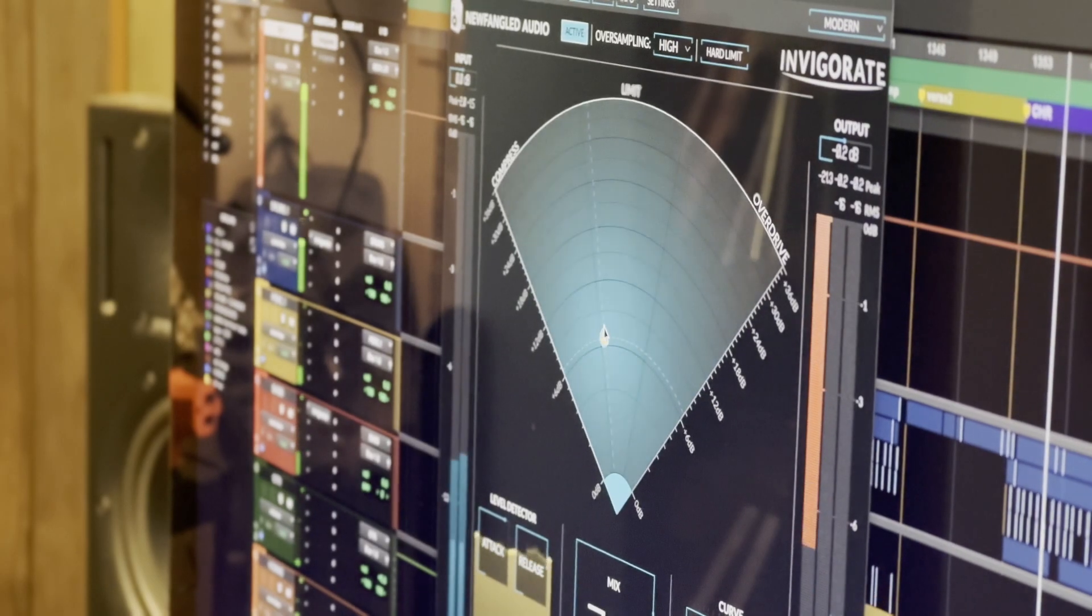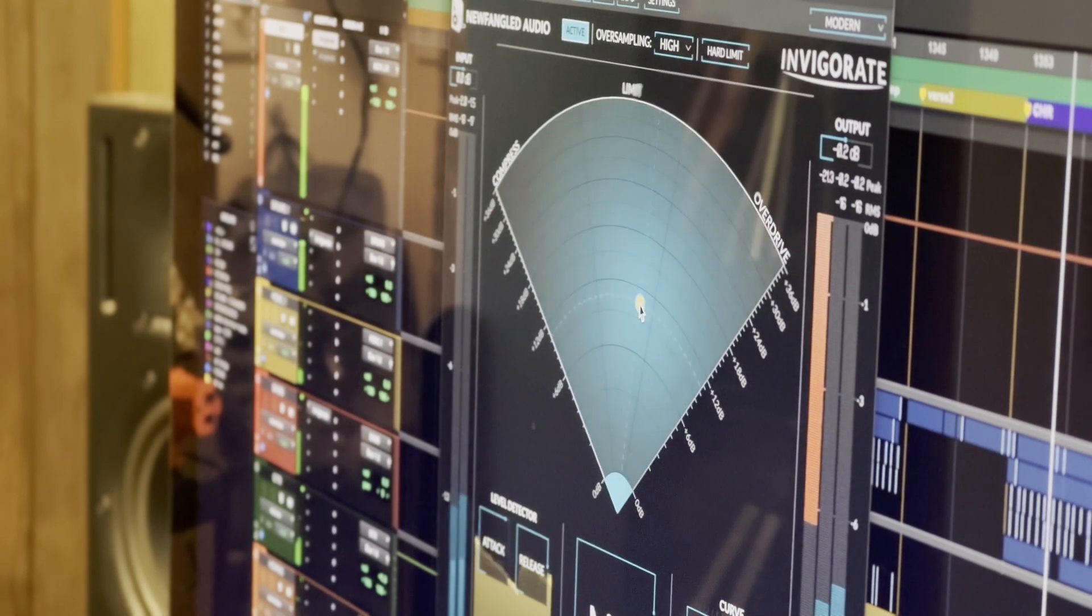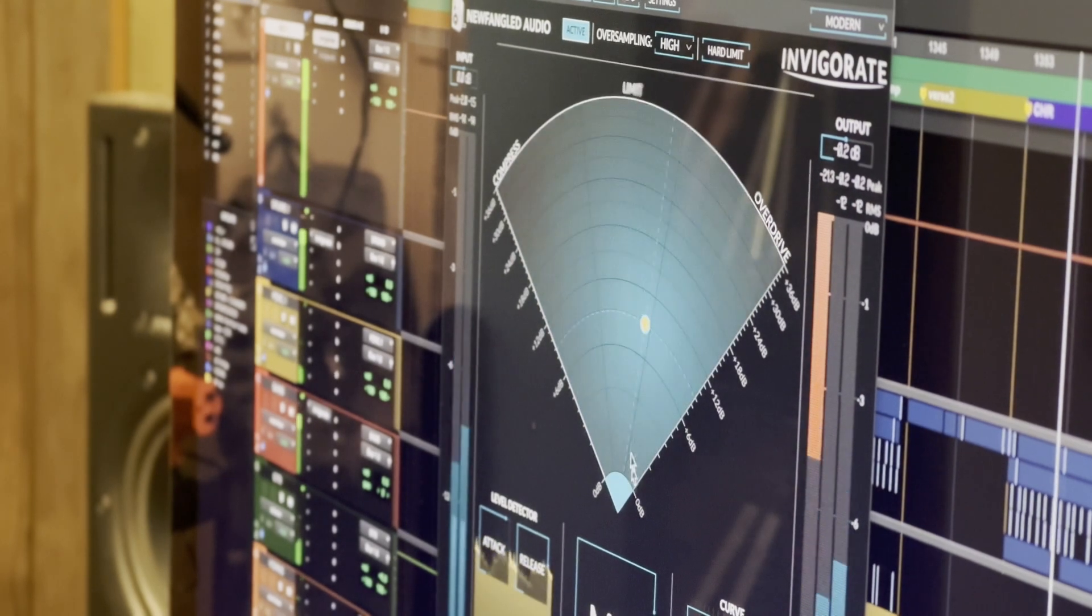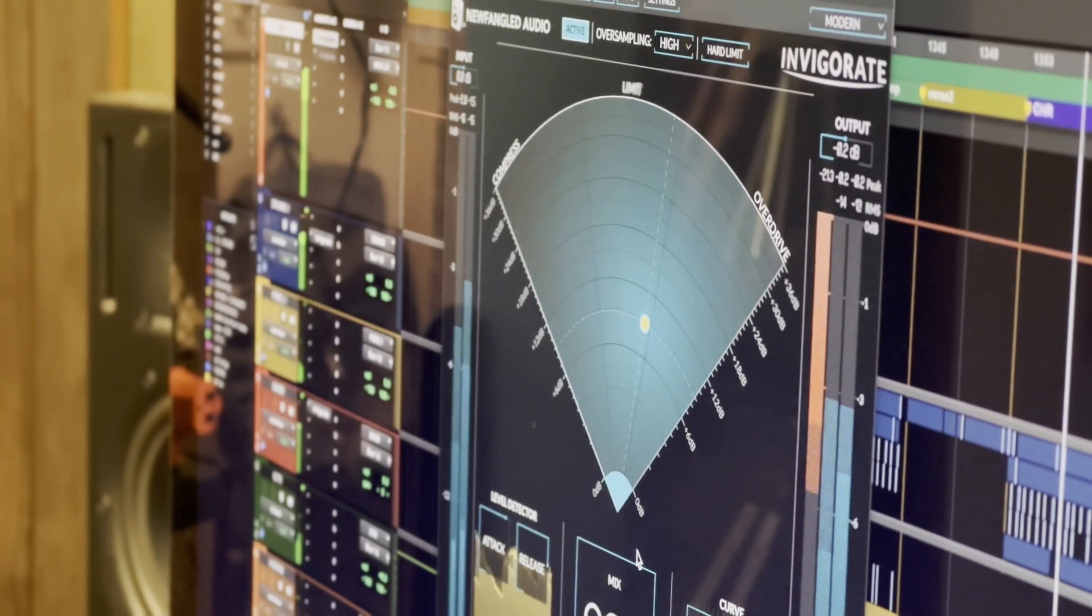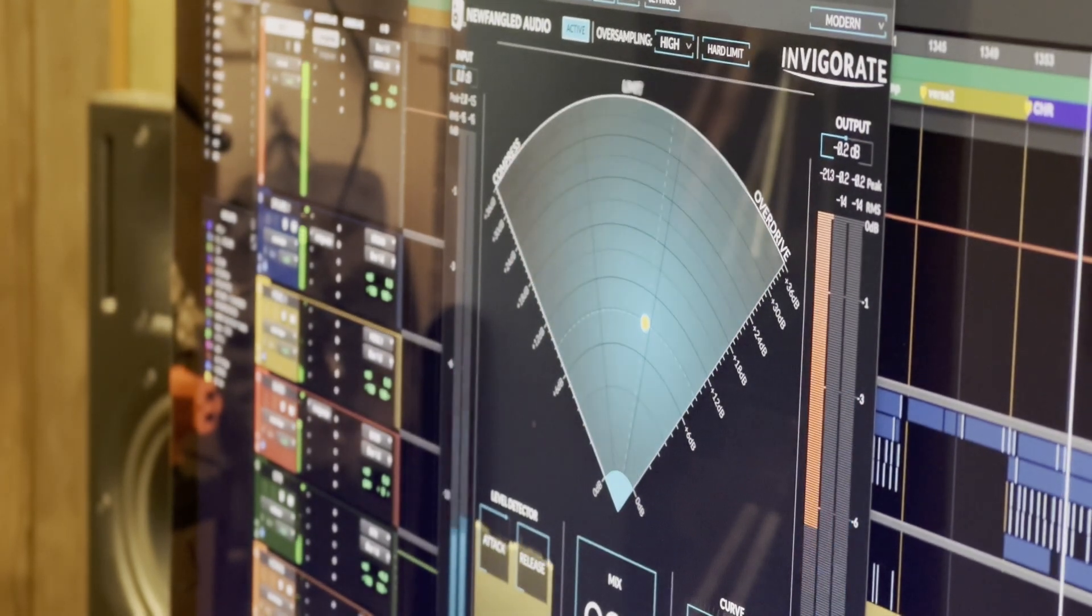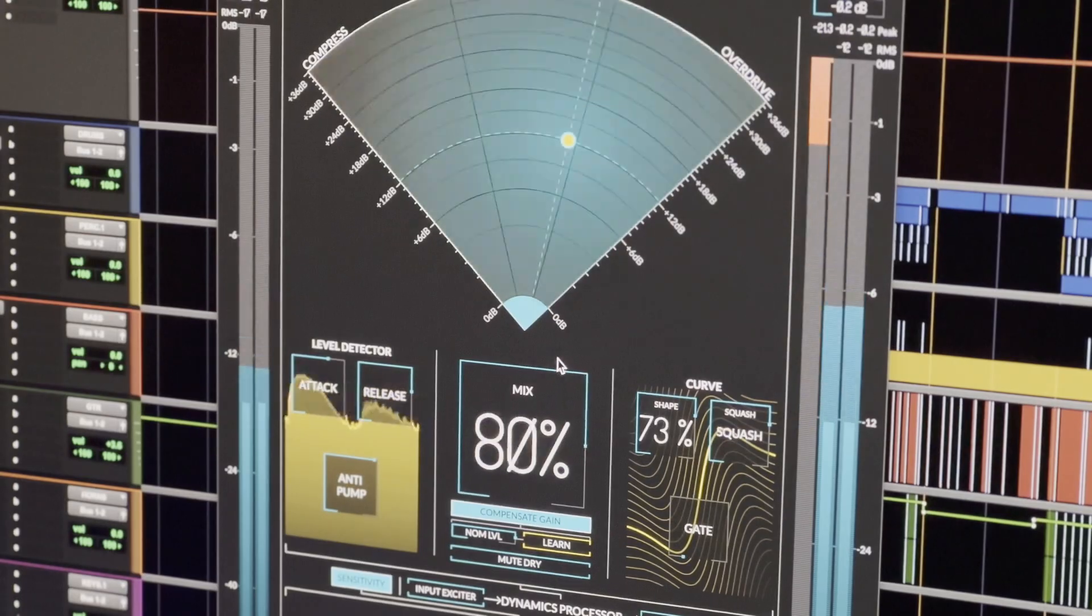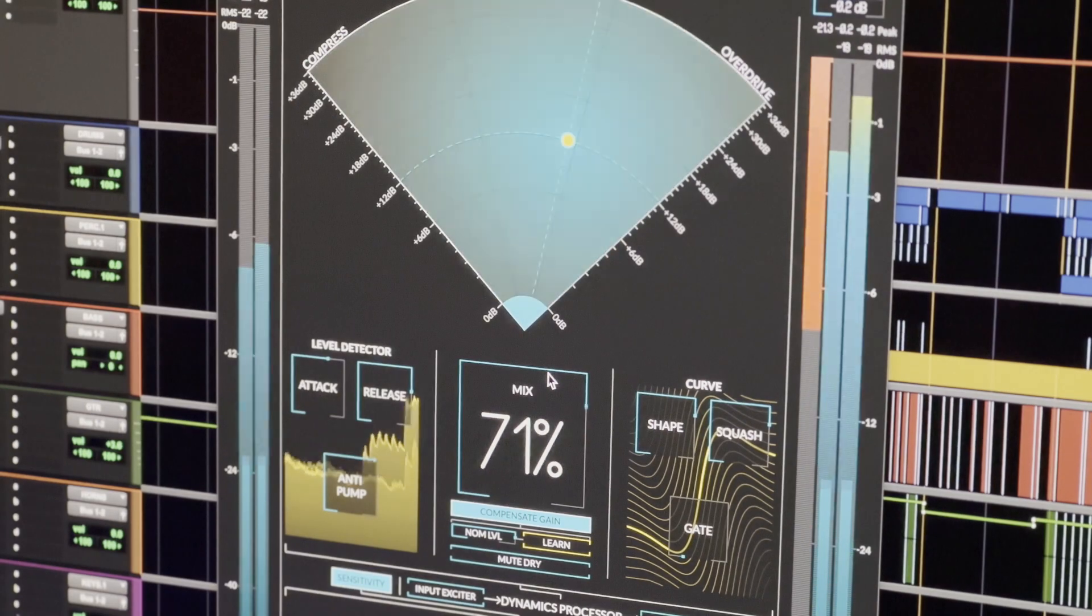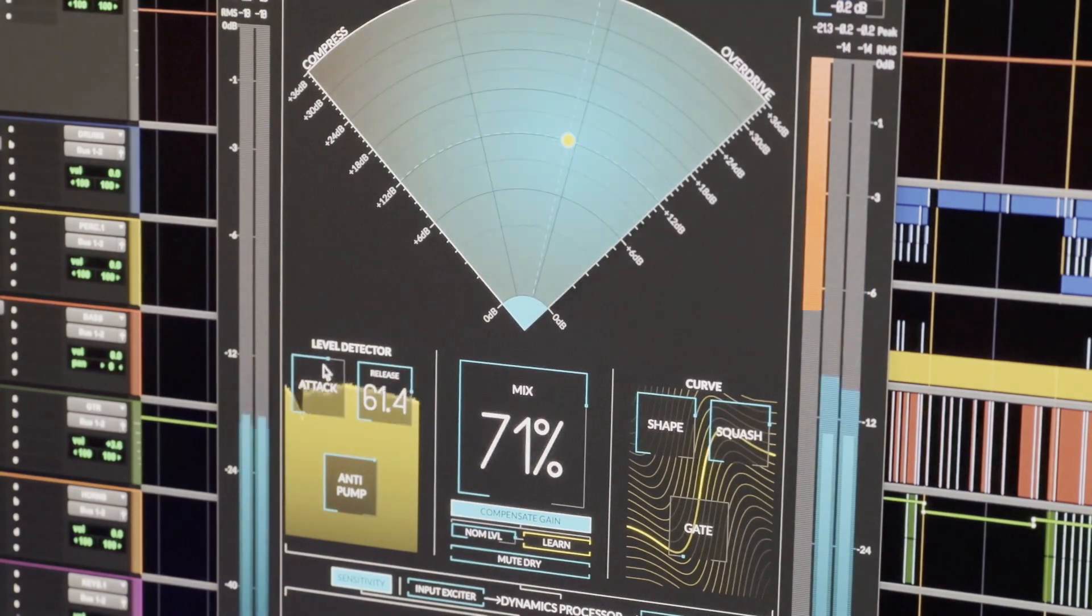Now, I know that there are a million compressor limiters out there, but to me, Invigorate is doing something truly unique. It allows me to add the things that I want from compressing and limiting, like the energy and the glue, but without destroying the dynamics.